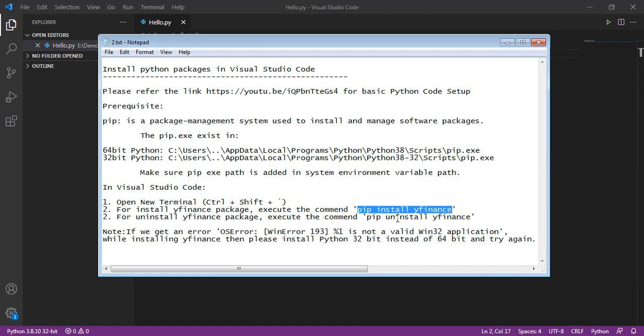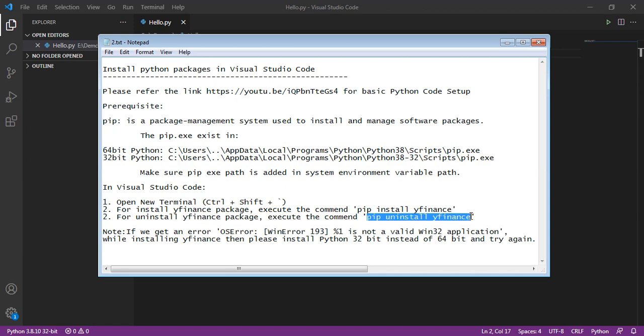then execute the command pip uninstall yfinance.